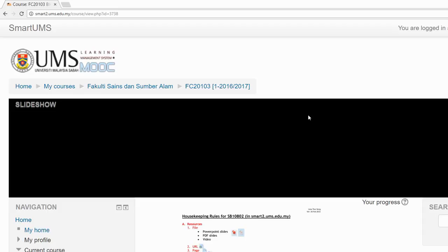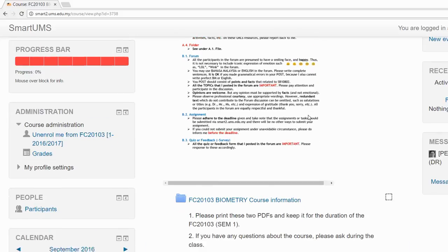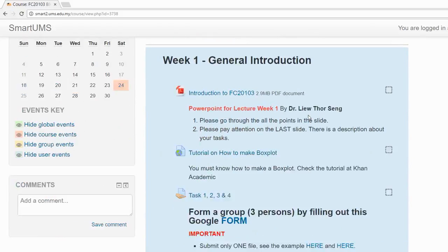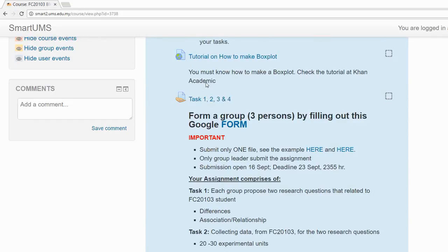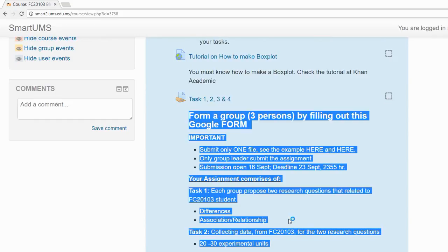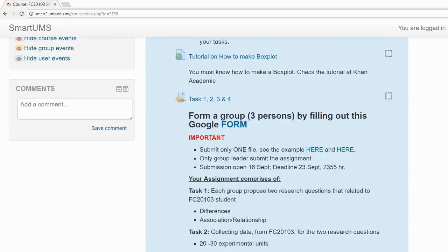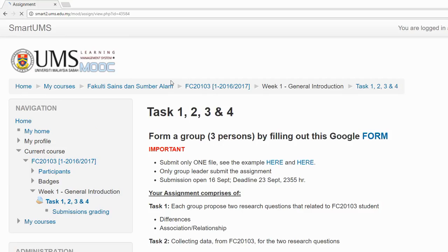Once you have logged into your course, go to the assignment. This is the assignment to submit. Read the description carefully. After you have read the description and finished your assignment, just click on the link. Just click on this assignment.